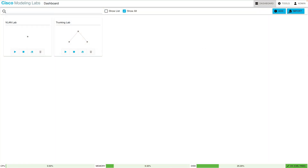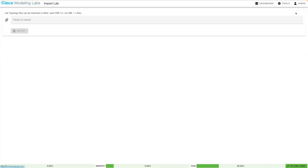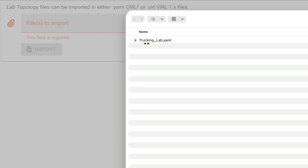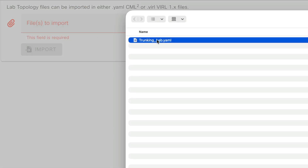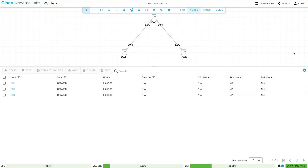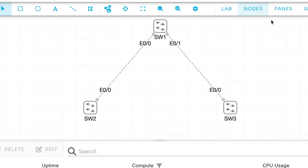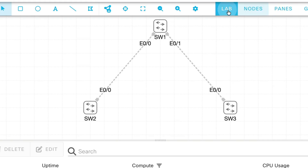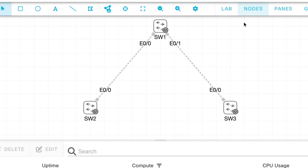Let's begin by importing the YAML file that we created last time. No worries if you did not export a YAML file from the trunking lab — it's a very basic topology once imported. We only have three switches: SW1, SW2, and SW3. SW1 is connected to the other switches via a trunk link. We're going to start with that basic topology and configure VTP.